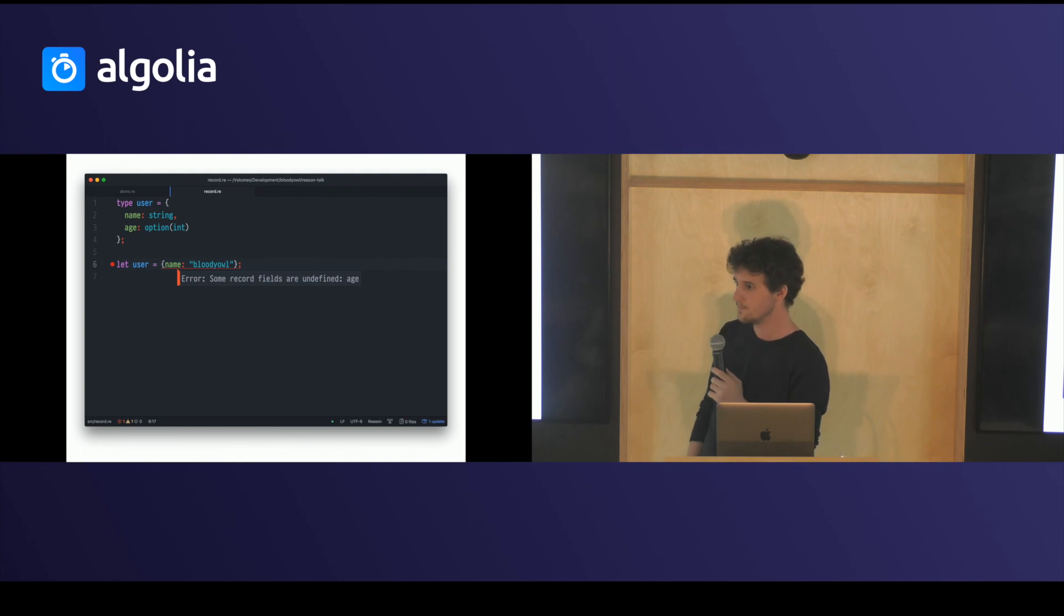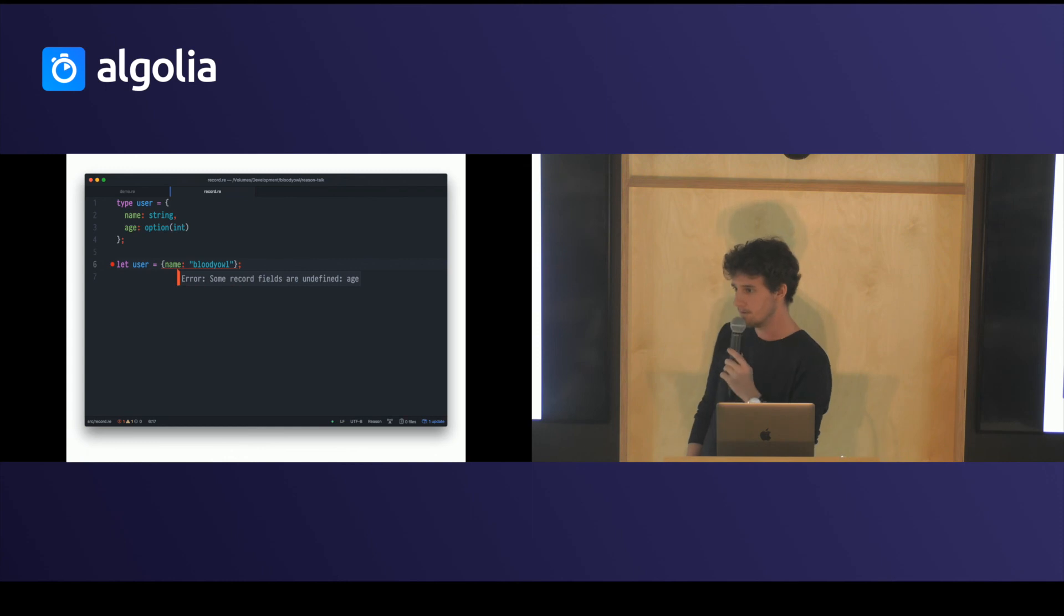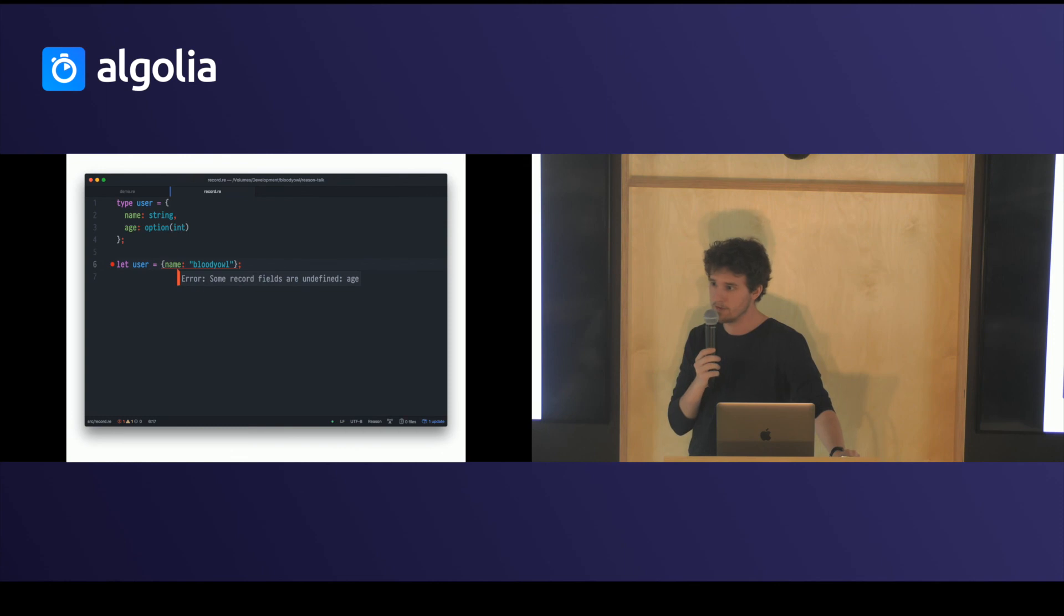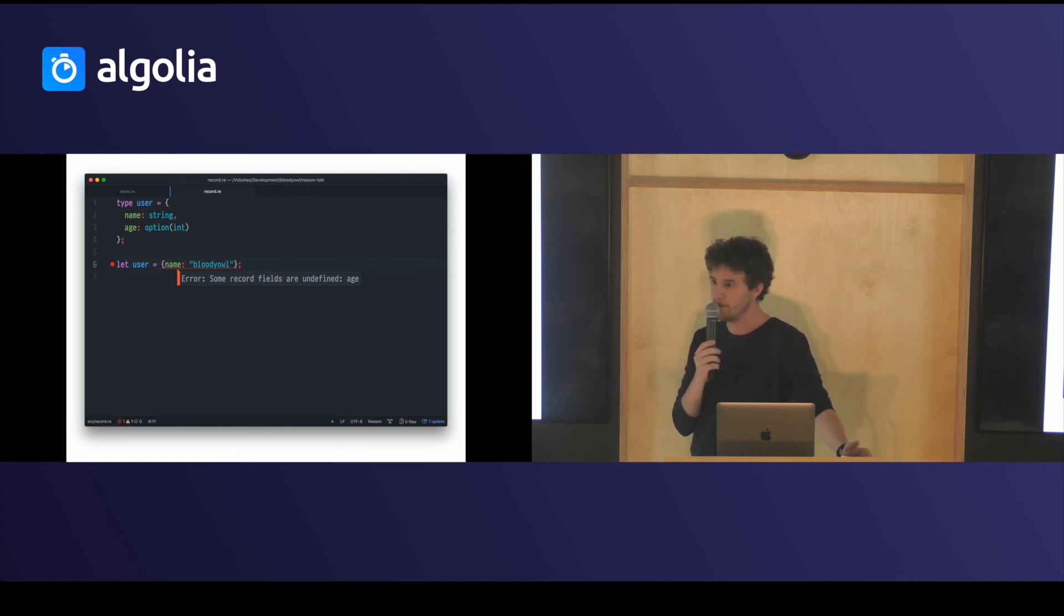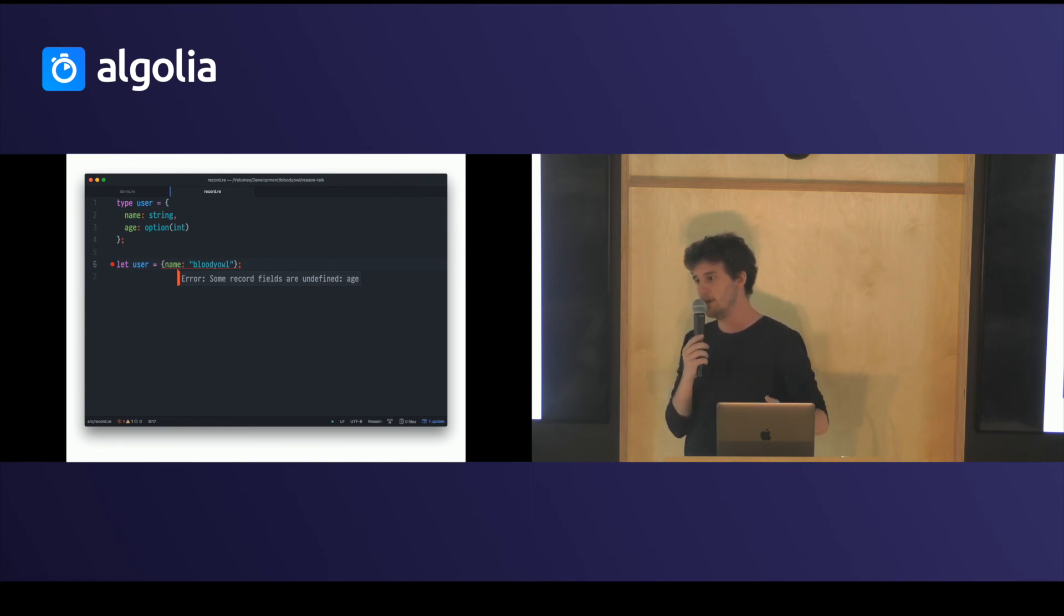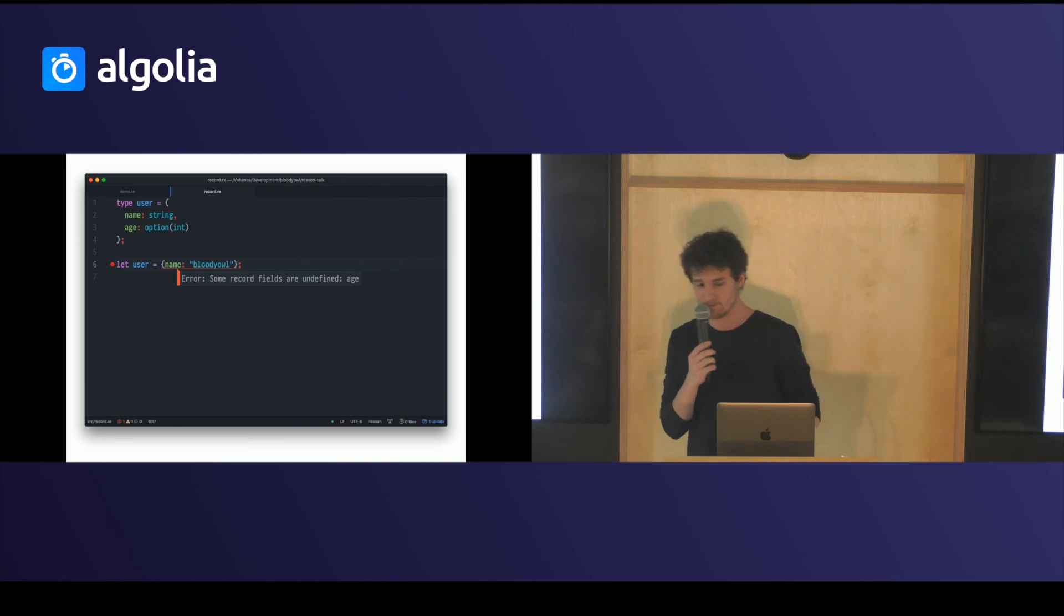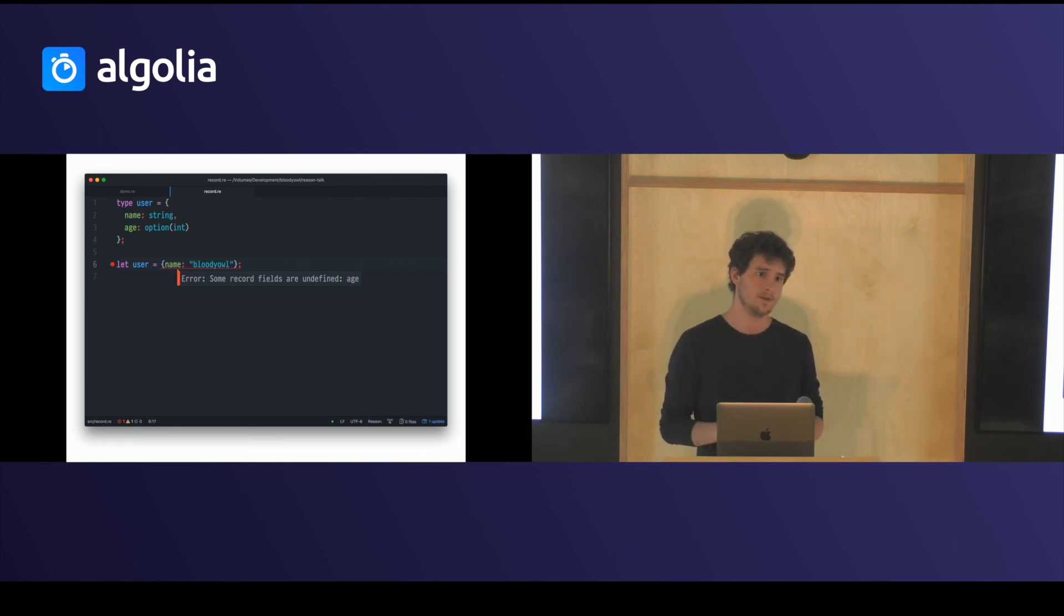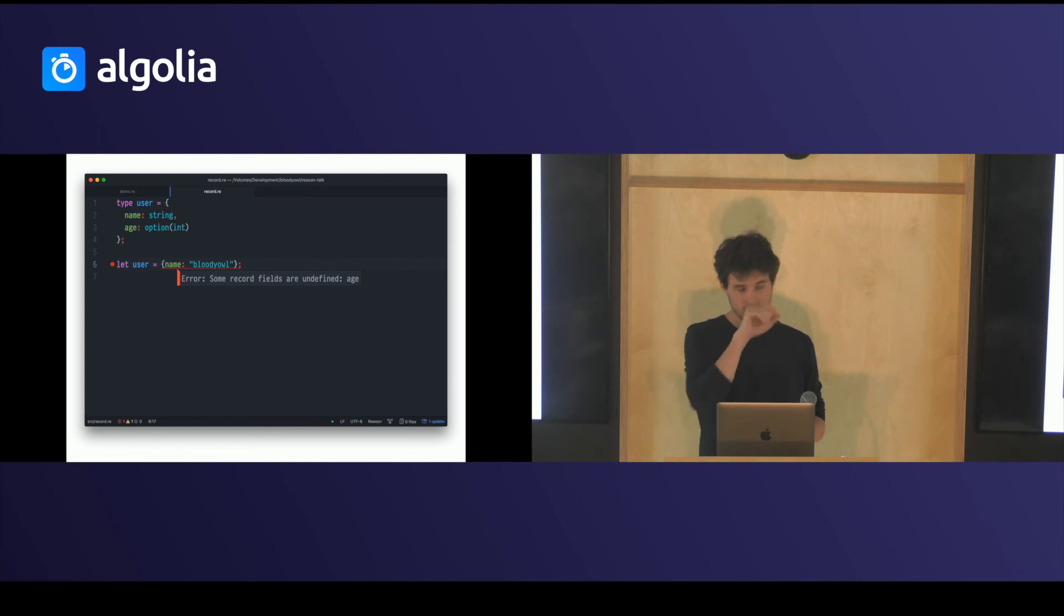And the second one is, can you use Reason for Node.js to compile on the server side? Yeah, there are some examples and some talks that mention how to make an Express server but safe. And you can type the responses of your Express server so that you don't miss anything and let a pending request forever.